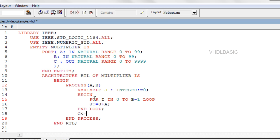Syntax: for identifier in range loop, sequential statements, end loop semicolon. Here no need to declare i as a variable separately.